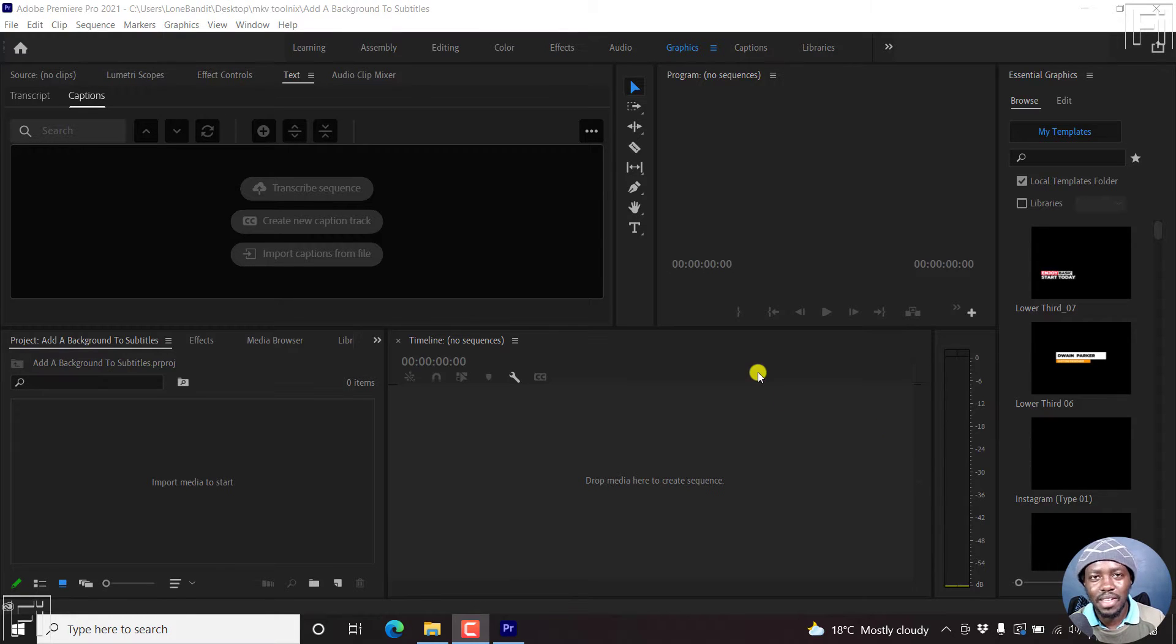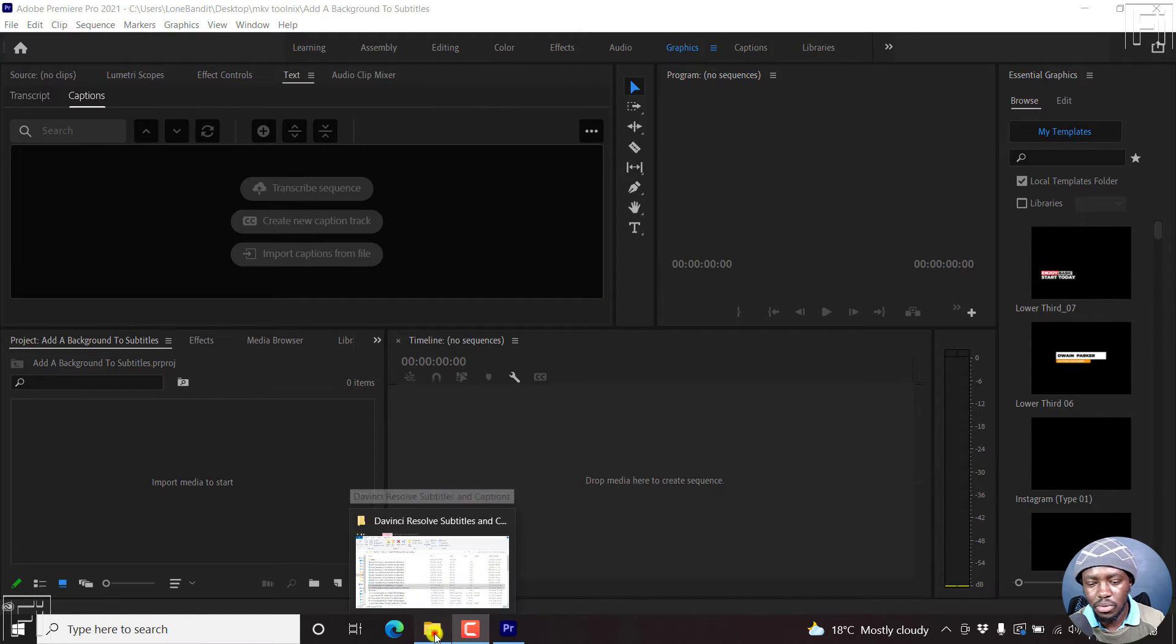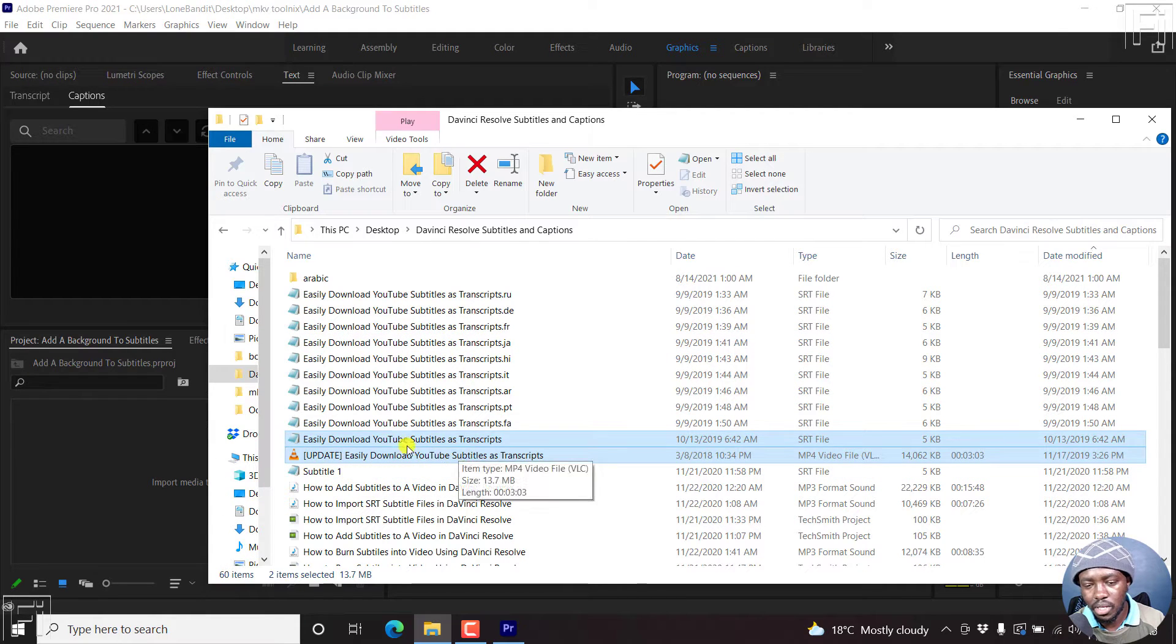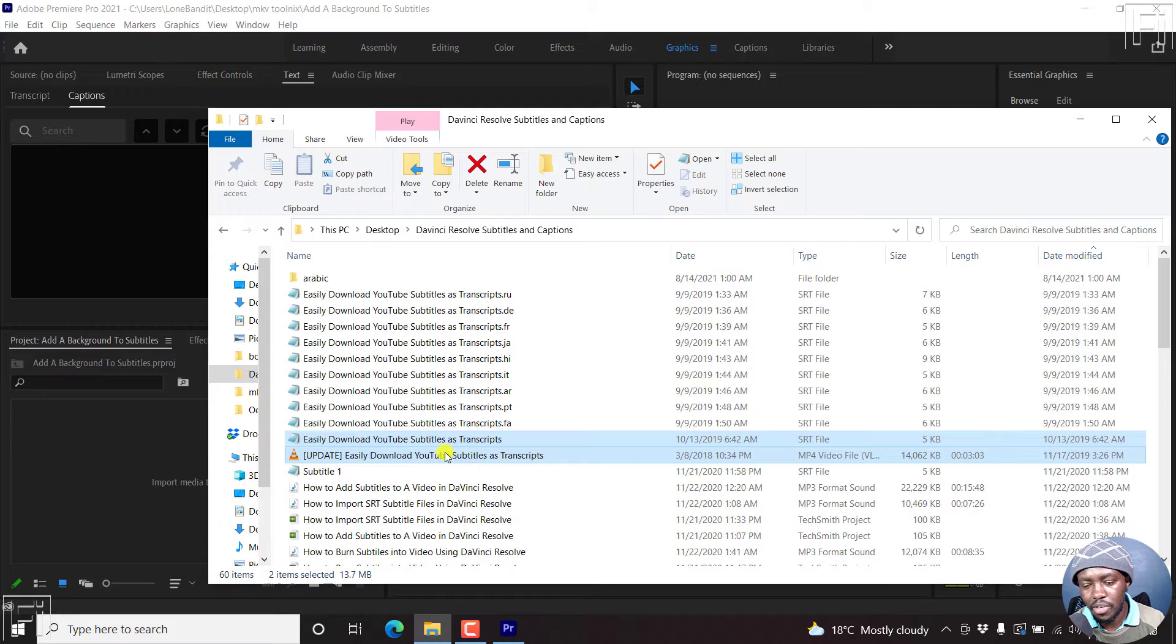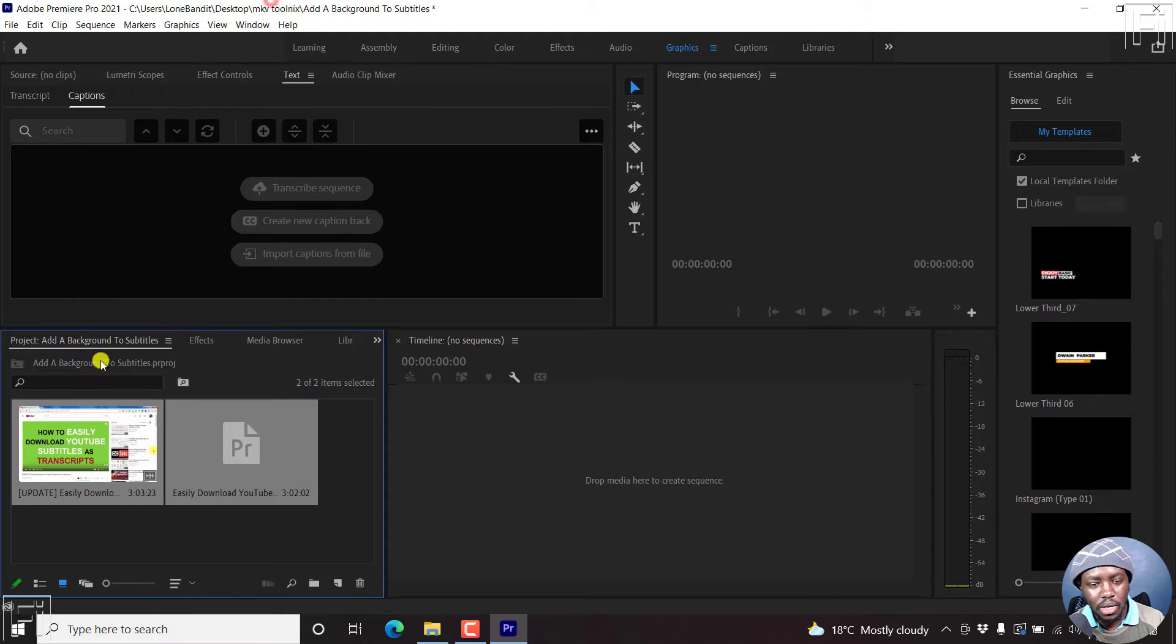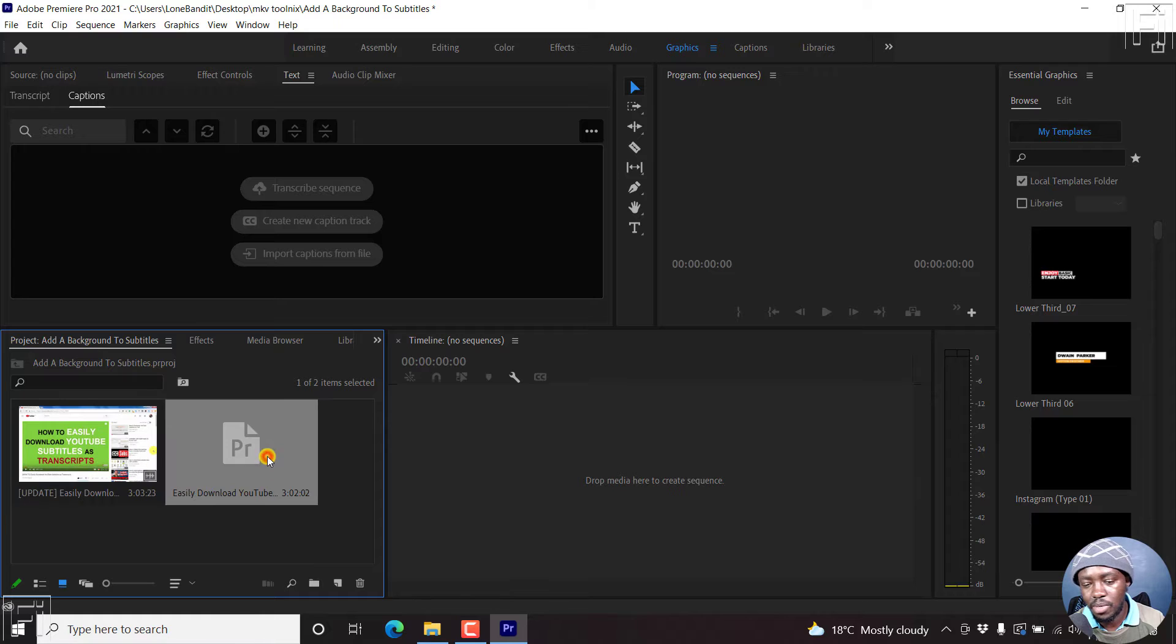So I'm inside Adobe Premiere Pro, and this is just a blank project. So all I need to do is just drag in the video I want and the subtitles to this particular video. So I'll just drag those inside the project section. And this is the video and these are the subtitles in an SRT format.